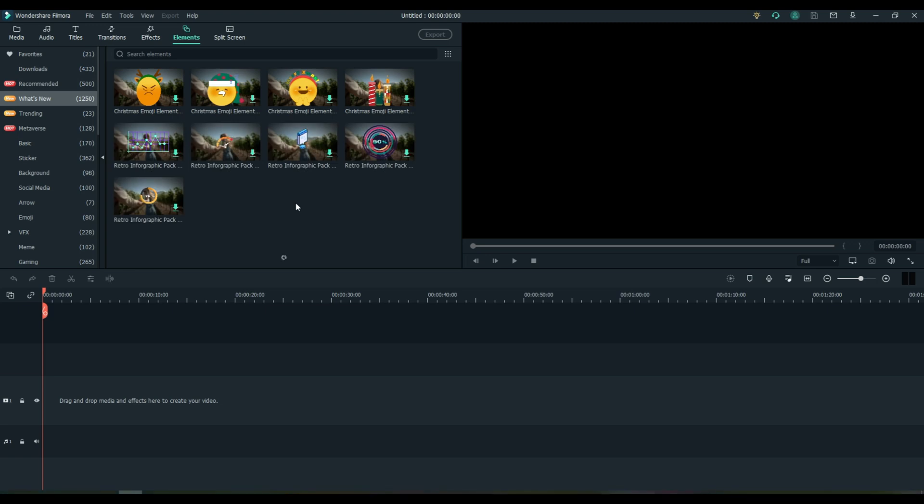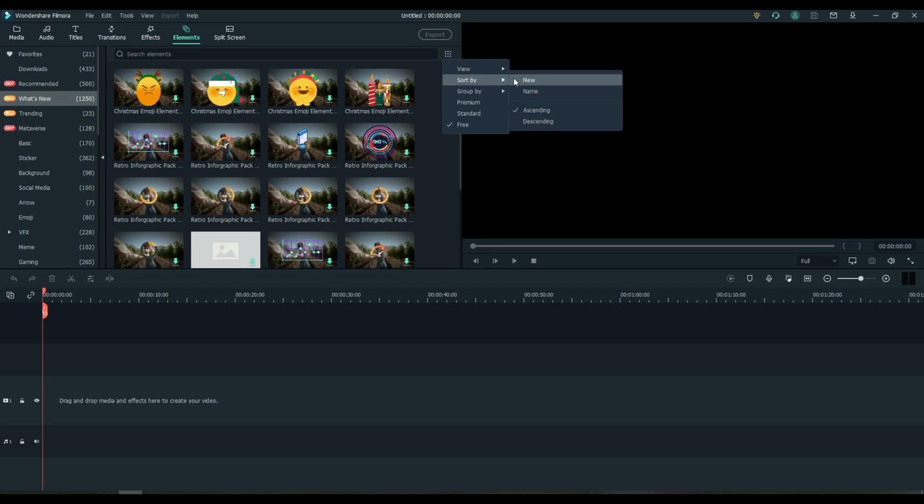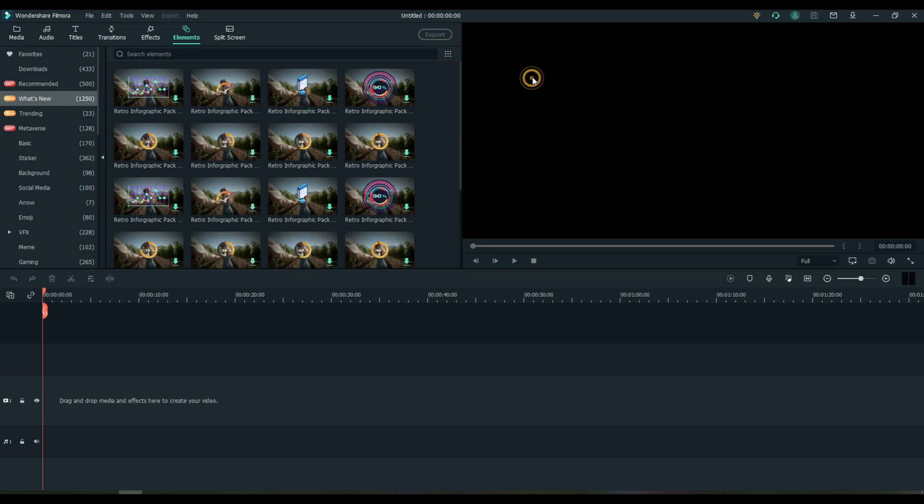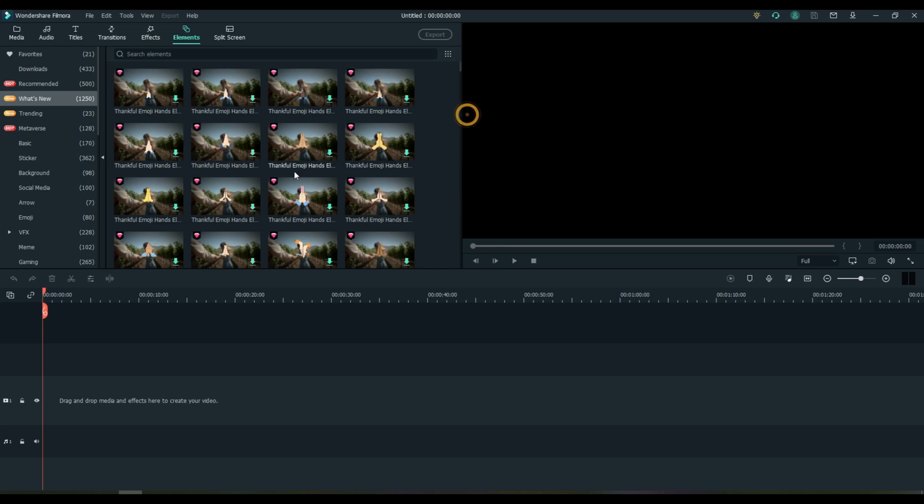So now you'll only see the items that are in your subscription level or are free or whatever you chose up here. Now let's say we only want to see the newest ones at the top, so we can sort by new. So now we're looking at new and free. How about new and standard?